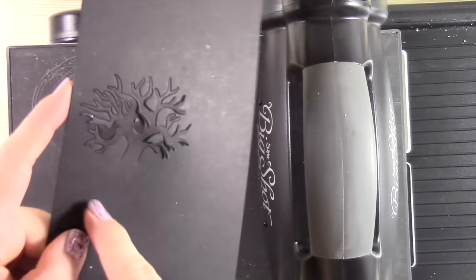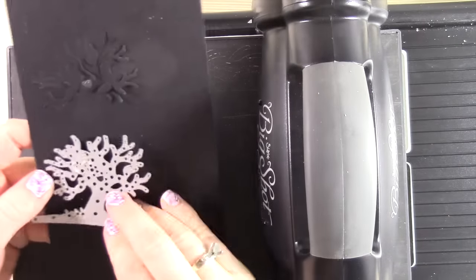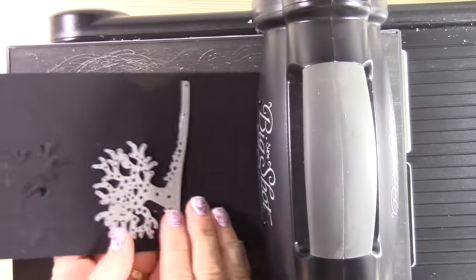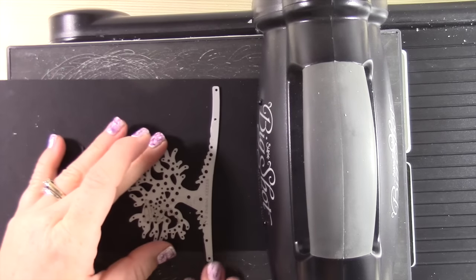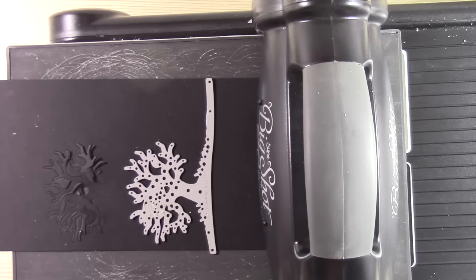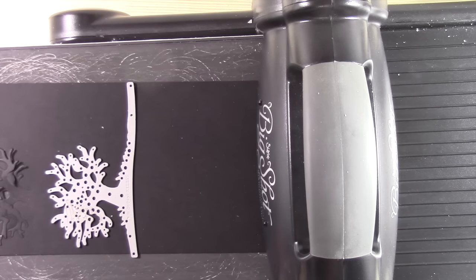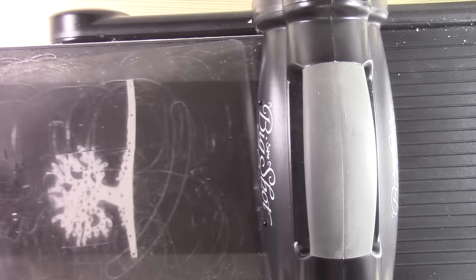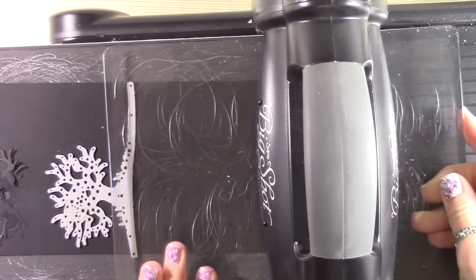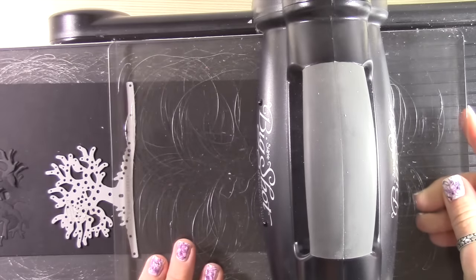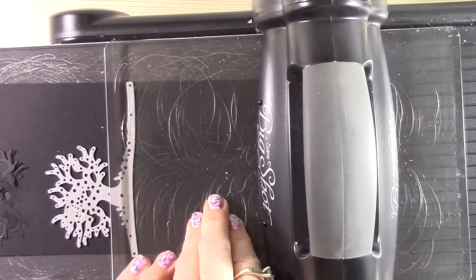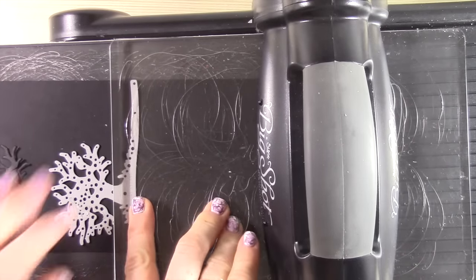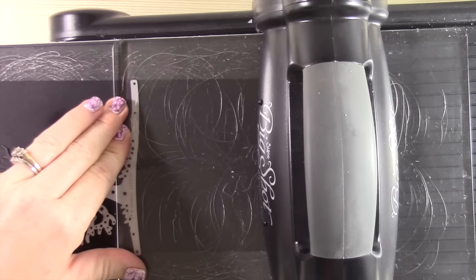Now I'm going to take the die and I'm going to line it up with those tree trunks and simply move the die down further, but keeping the trunk on the die in line with the trunk that has been cut above. It's not perfect but it's close, and that's what we want.